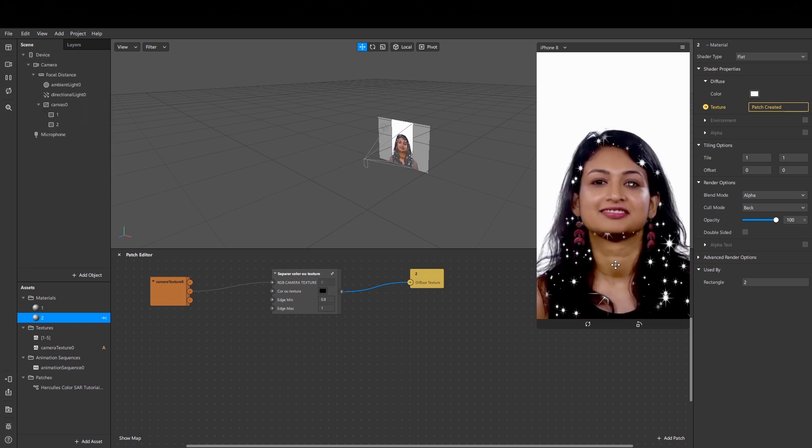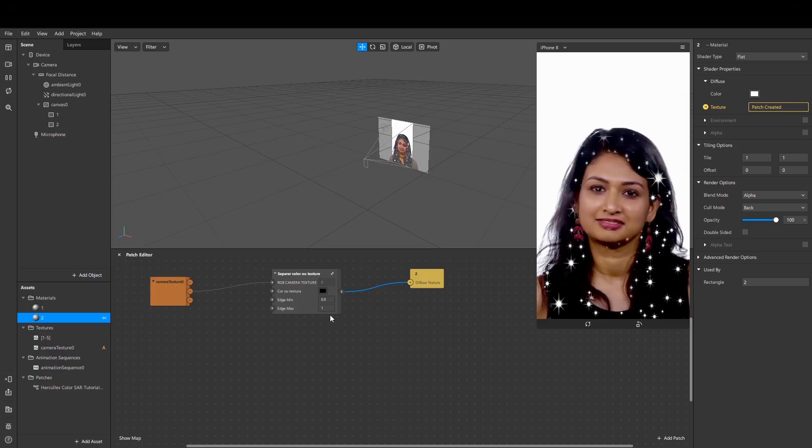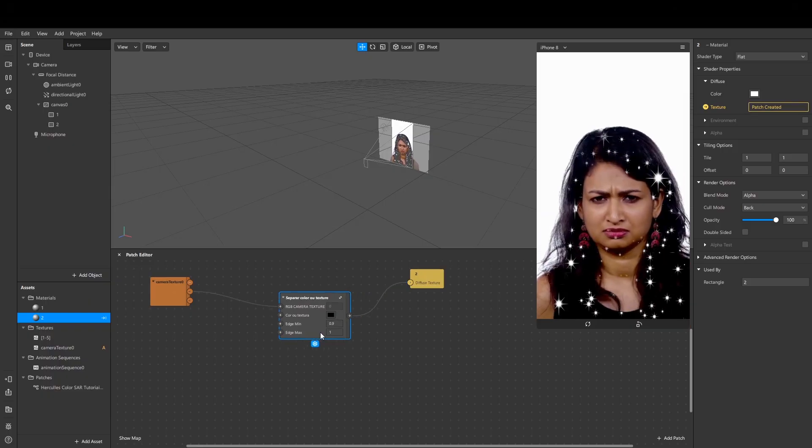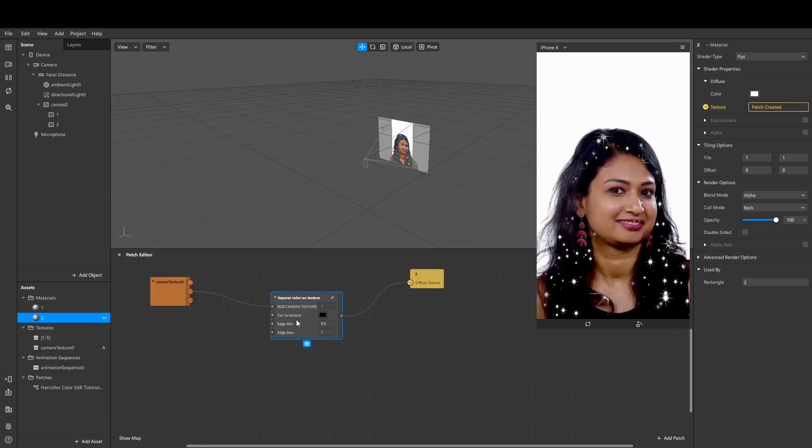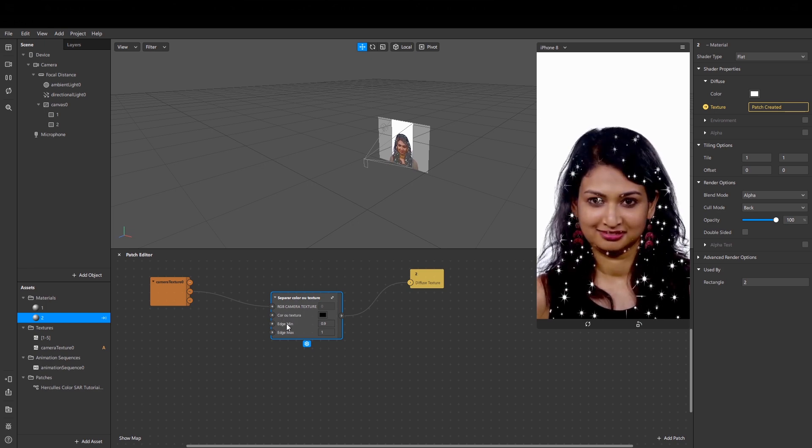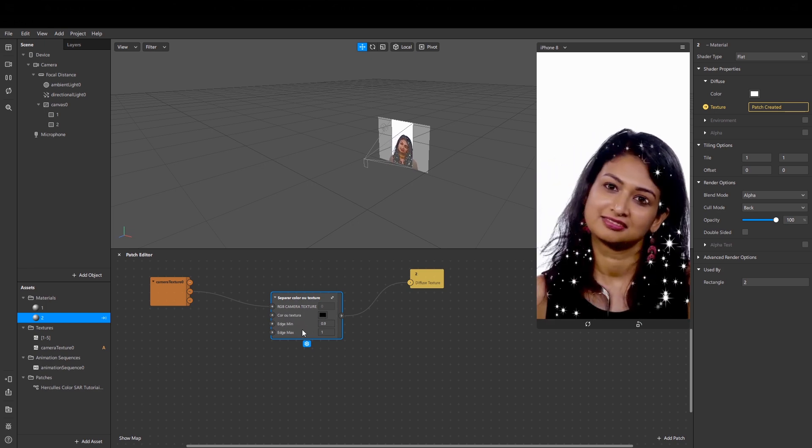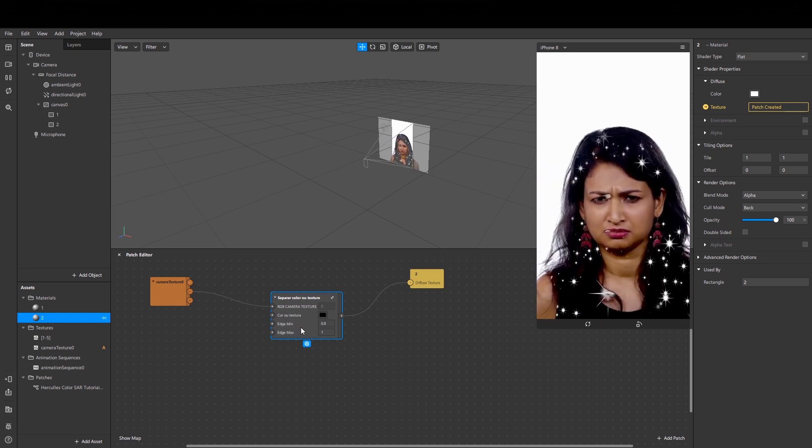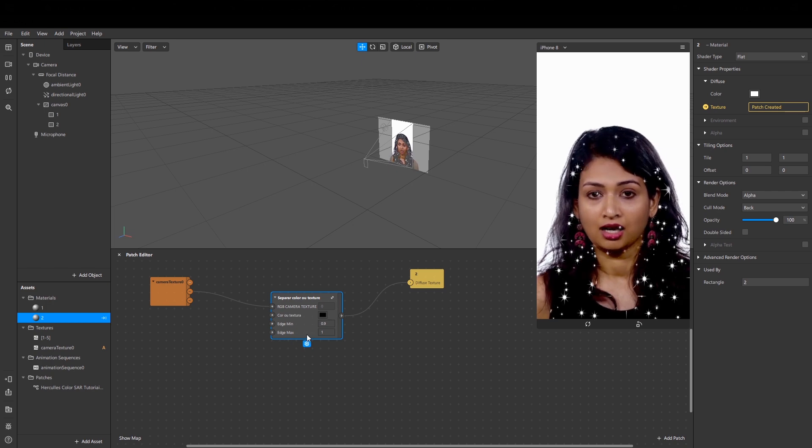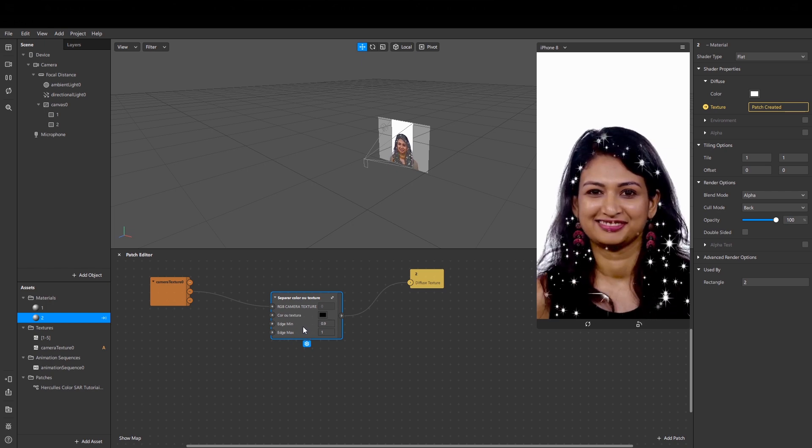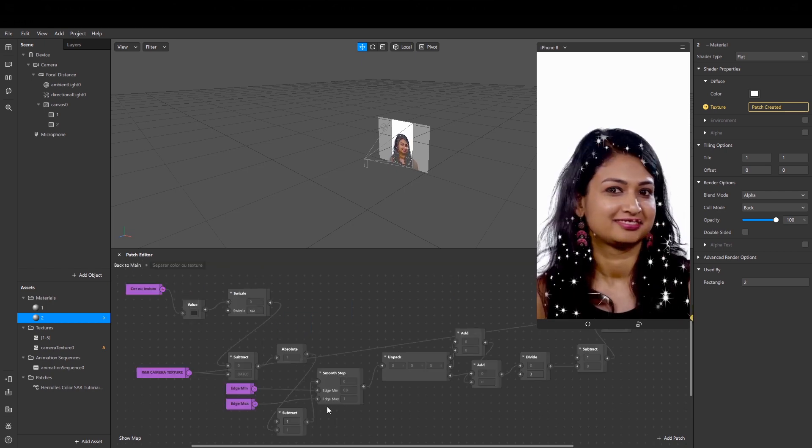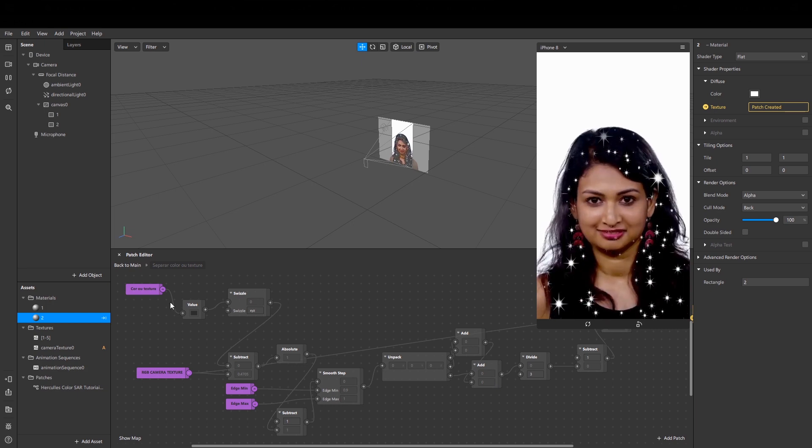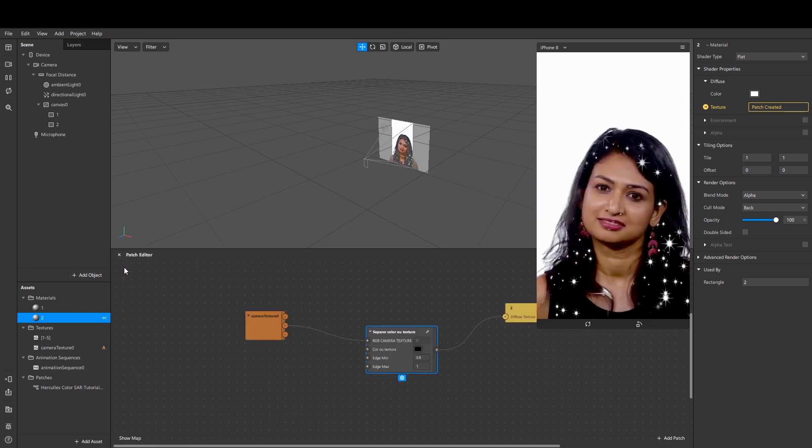So how to work with this patch: you may adjust these three settings - color, edge minimum, and edge maximum. You may also double-click on it and it will open all the patches inside. Just back to main.